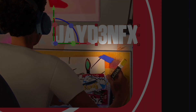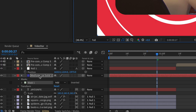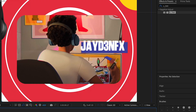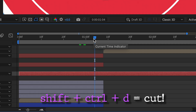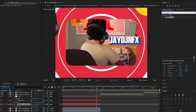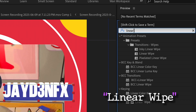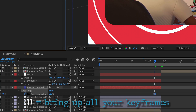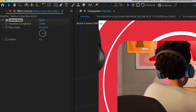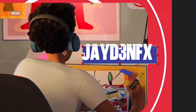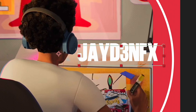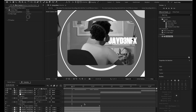Add a new solid in a blue-purple color. Use the rectangle tool and put this underneath the text, then position it upwards. To reveal it, search for Linear Wipe. Change the transition completion from 100 to 0 — press the stopwatch, press U on your keyboard to show keyframes, move forward, then change it to 0 so it wipes on. Easy ease the keyframes and it should look like this.